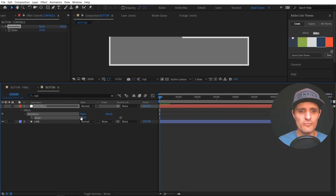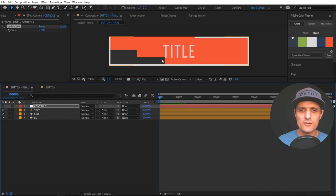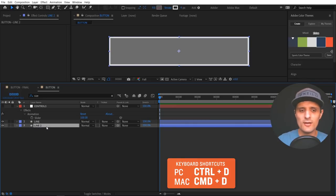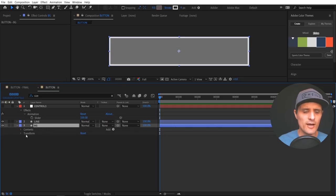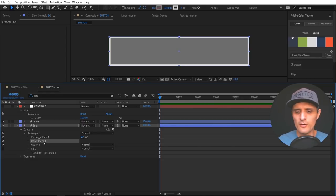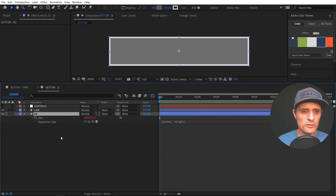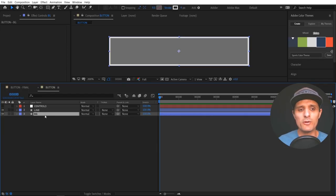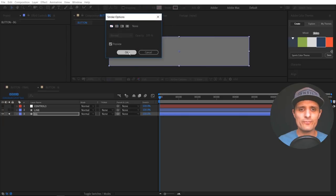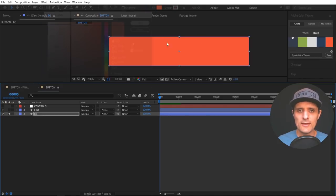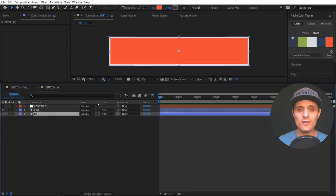Now I want to create the red background shape. I'll select the line layer, duplicate it, and put it underneath — renaming it 'BG' for background. I don't want the trim path, so I'll remove it. I'll also remove the offset path. The size expression is exactly what I want to keep. I don't want the stroke, so I'll get rid of it, and I do want a fill — I'll change it to red. So now we have the background set up.